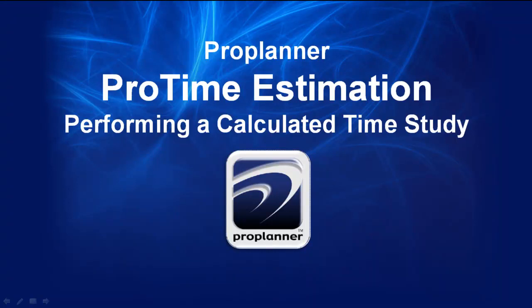ProPlaner's ProTime Estimation allows users to perform observed, estimated, and calculated time studies.